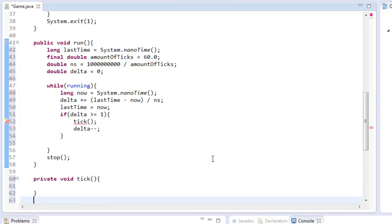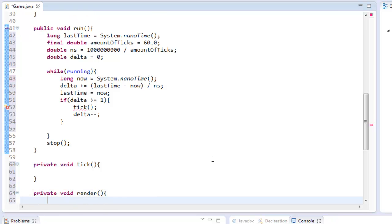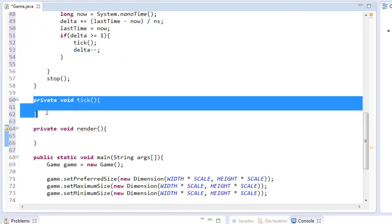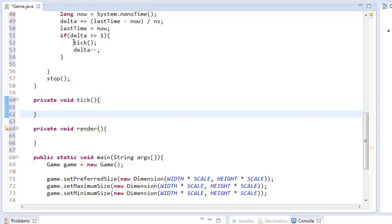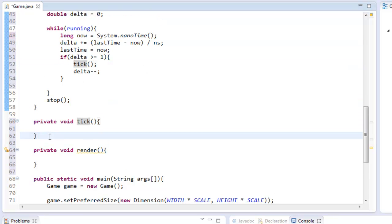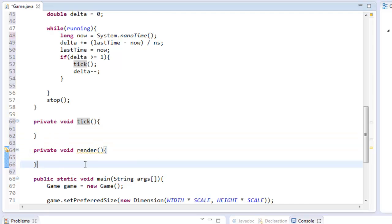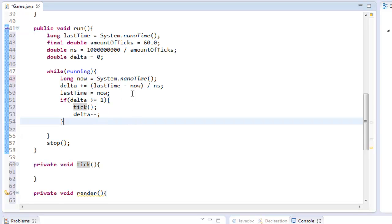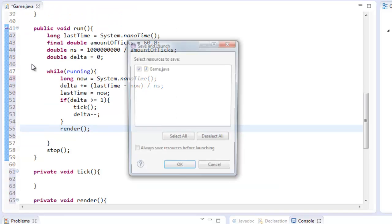And I'm also going to create private void render. And this method here, I mean obviously we could put all this in here, but it makes it more organized. So this is going to be everything in the game that updates, and this is going to be everything in the game that renders. Okay, so yeah, now that we do that we can just say render.